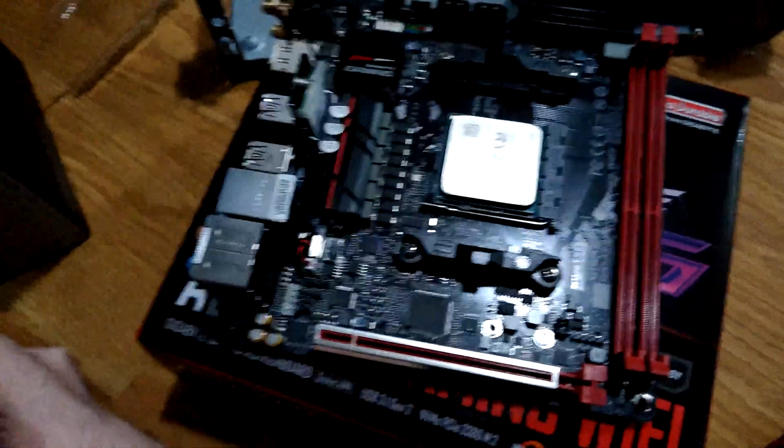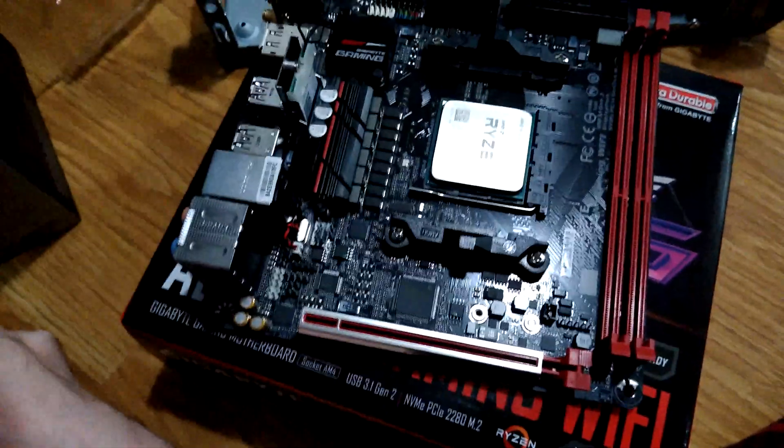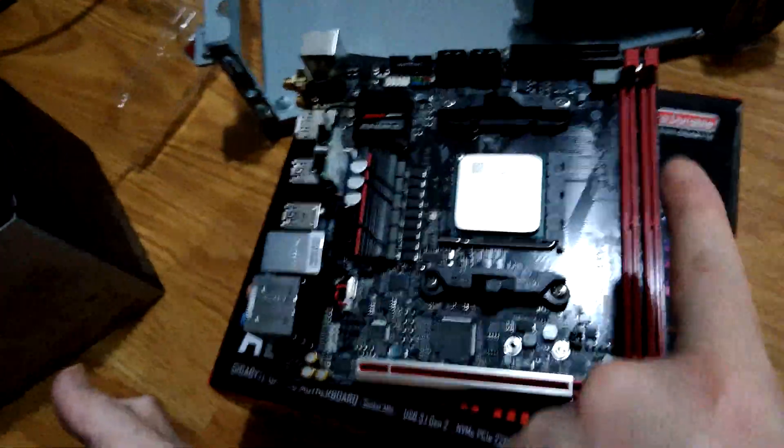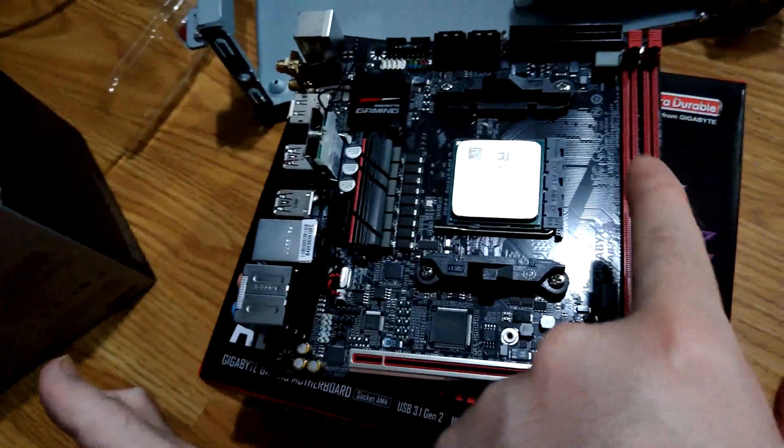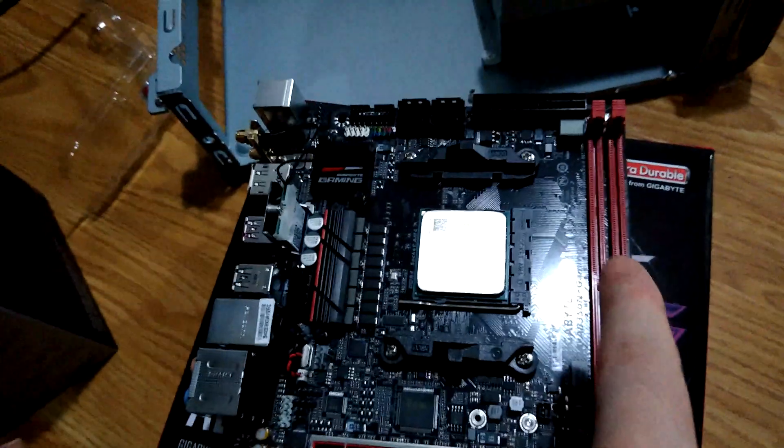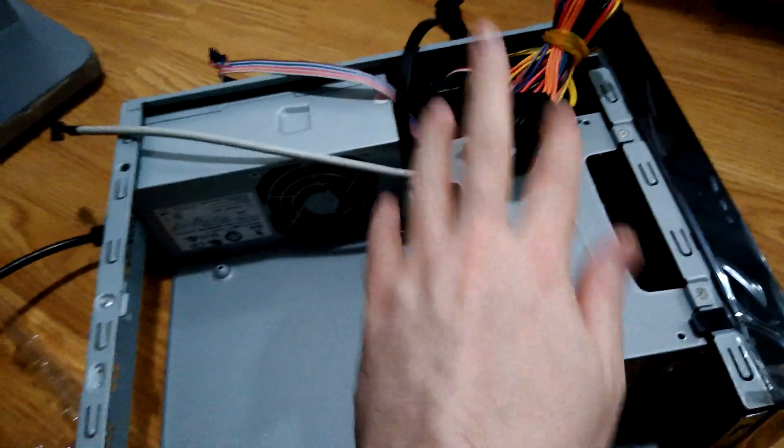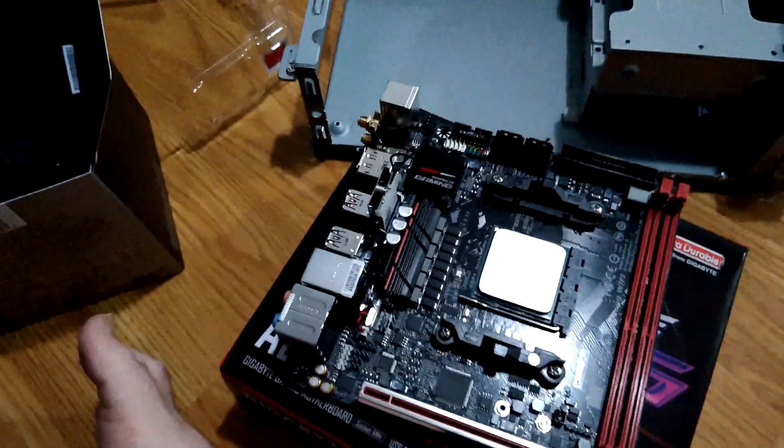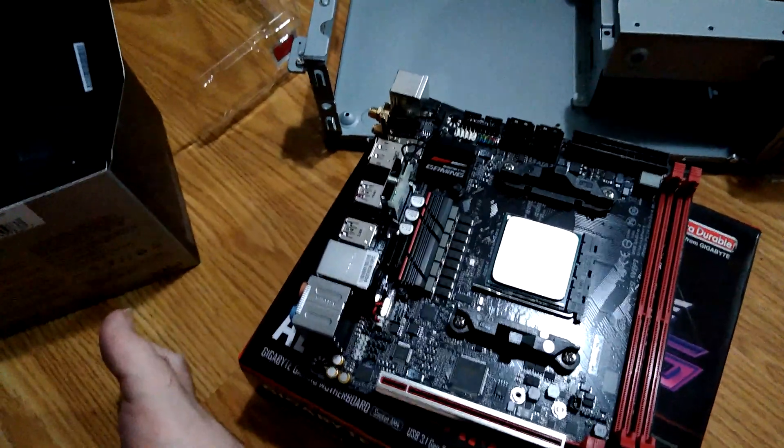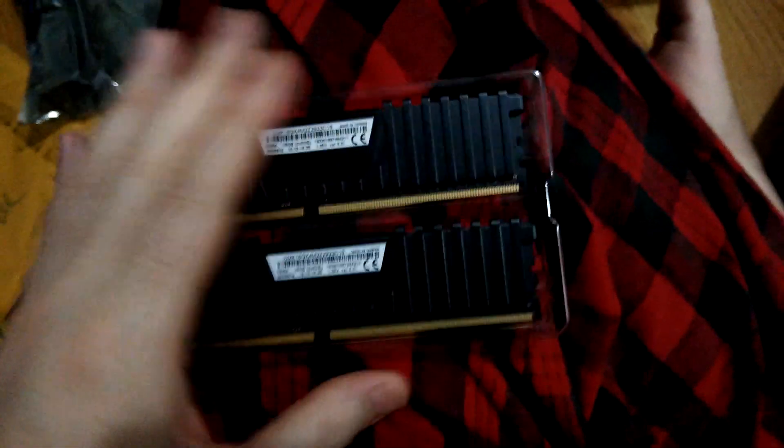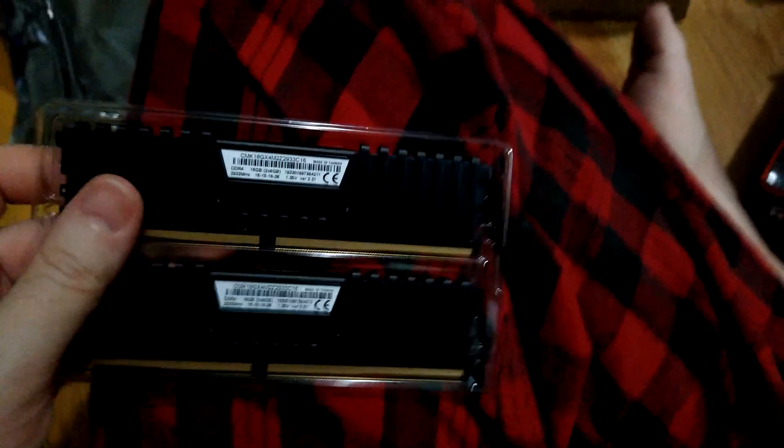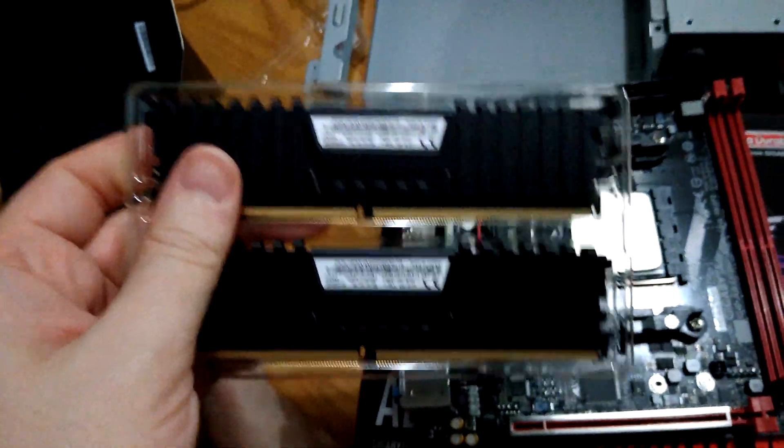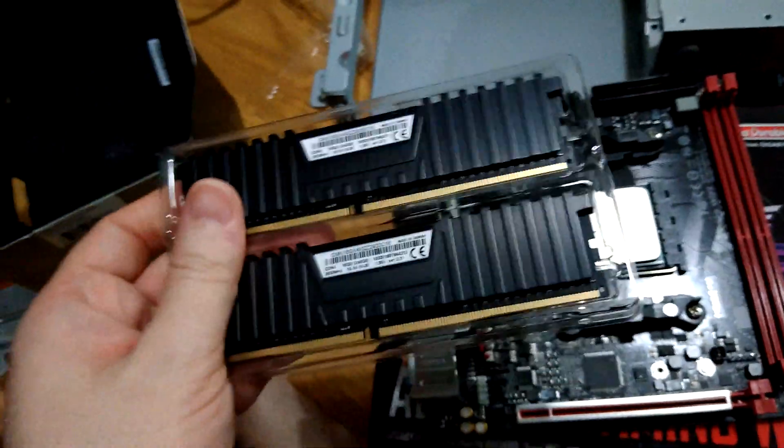All right, so next up will be memory and then the power connectors and I'll get my HDMI from over there and we'll see if it'll get to post. Wow, these dims are very low profile, which I approve.